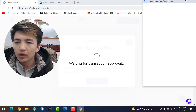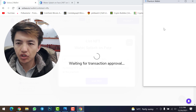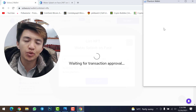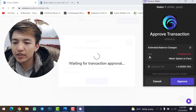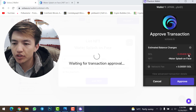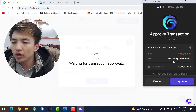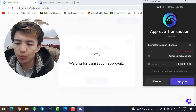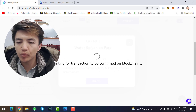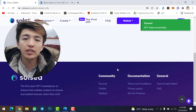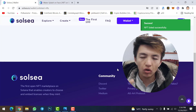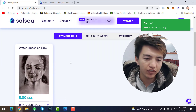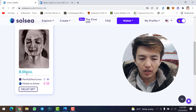Waiting for transaction approval — again you need to complete the transaction on Phantom wallet, just like when buying cryptocurrency. The transaction fee is 0.00405 Solana. The NFT name is 'Water Splash on Face' with a network fee of 0.01 Solana. Click 'Approve' and wait for the transaction to be confirmed on the blockchain.